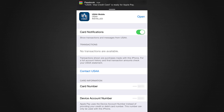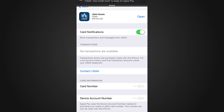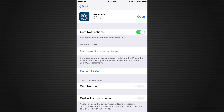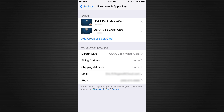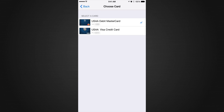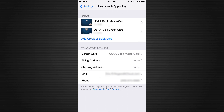As you can see from that notification, I've added a new card. From here you can change your default transactions, switch between debit cards, change your home address, shipping address, email address, or phone number. You can also read more about your privacy right there.